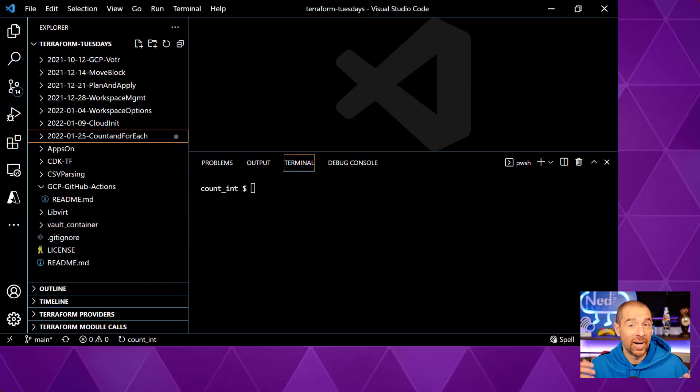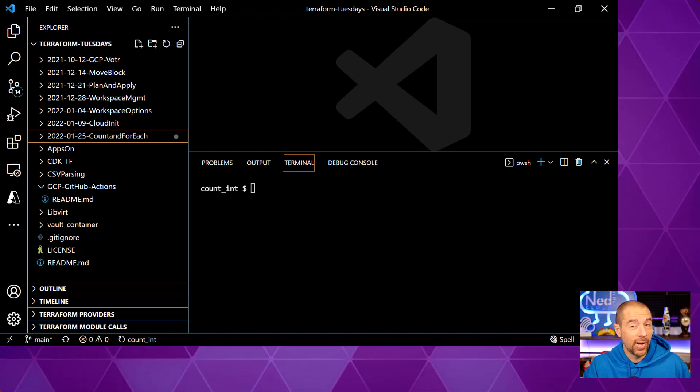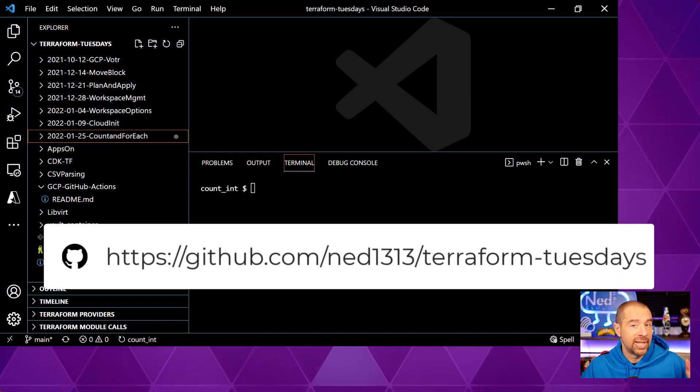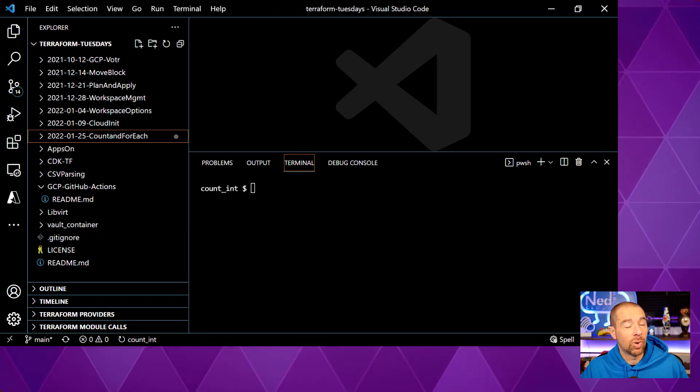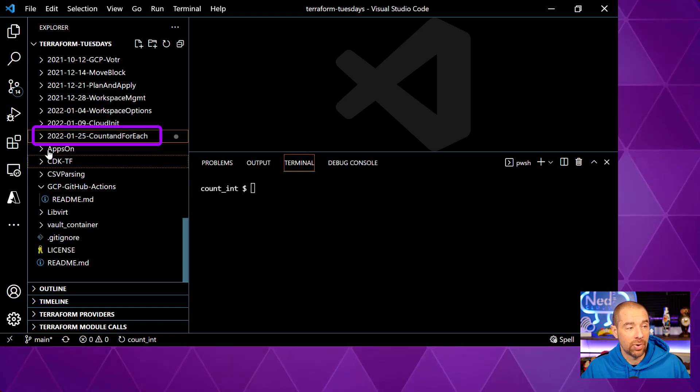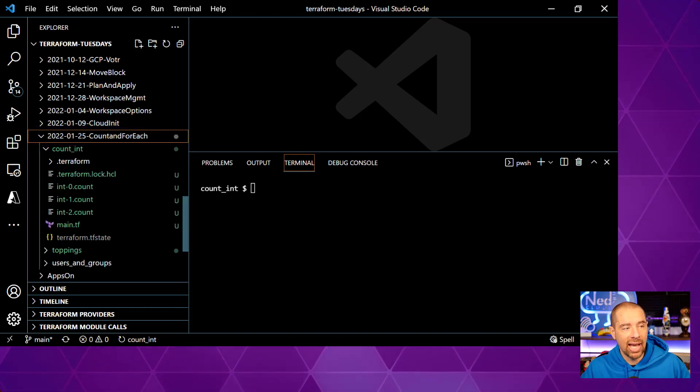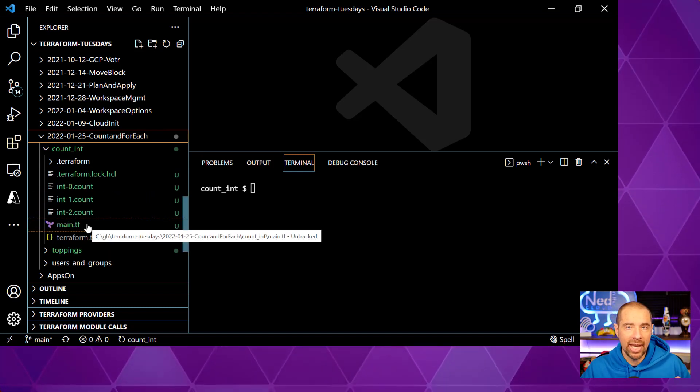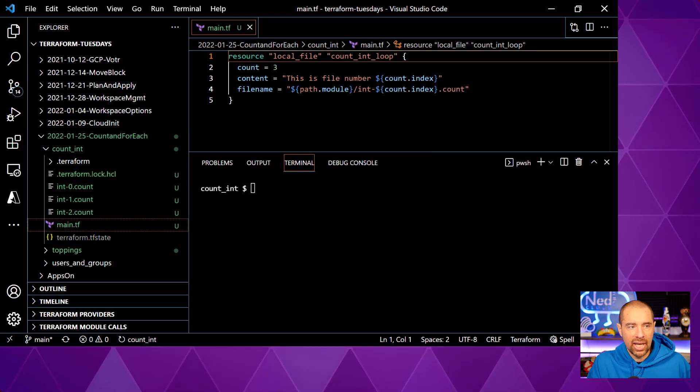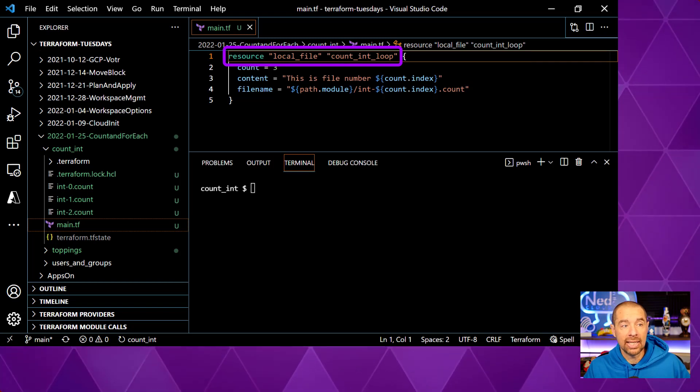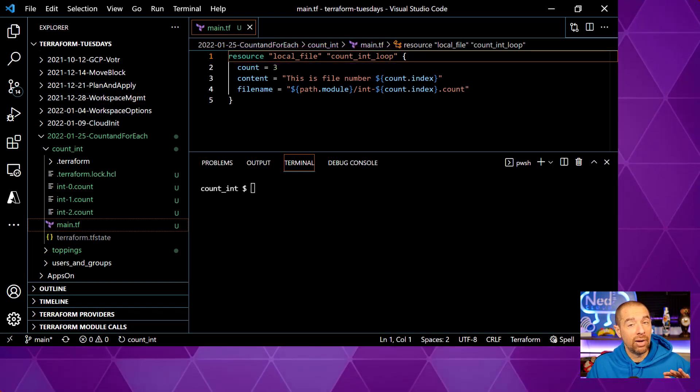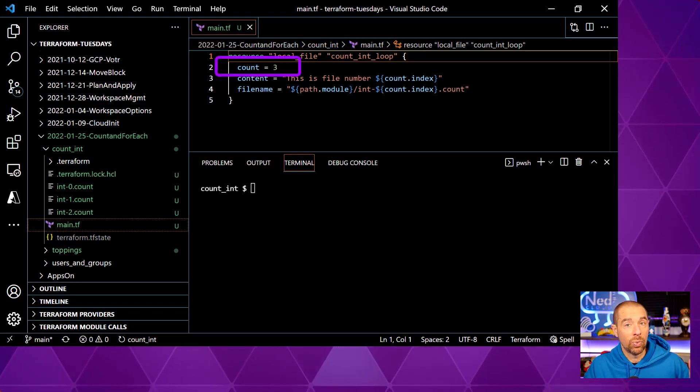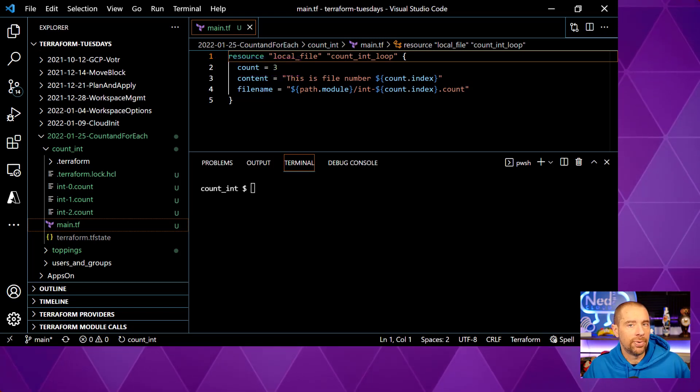We'll start by looking at a very simple example of how to use the count argument. And if you want to follow along, these files are available on my Terraform Tuesday's repository. The link should be up now. The directory we're working in is the 2022.01.25 count and for each directory. We'll expand that. And we're working in the count underscore int subdirectory. Let's take a look at what's in the main.tf. Okay, so the syntax for this, we're going to create multiple instances of a local file resource called count int loop. And count takes an argument value of an integer. It has to be an integer. In this case, we're doing three.